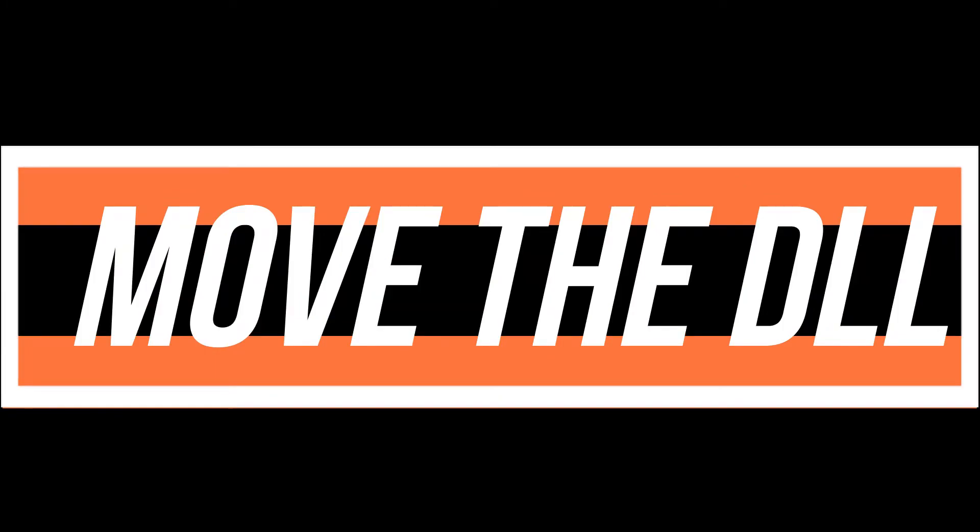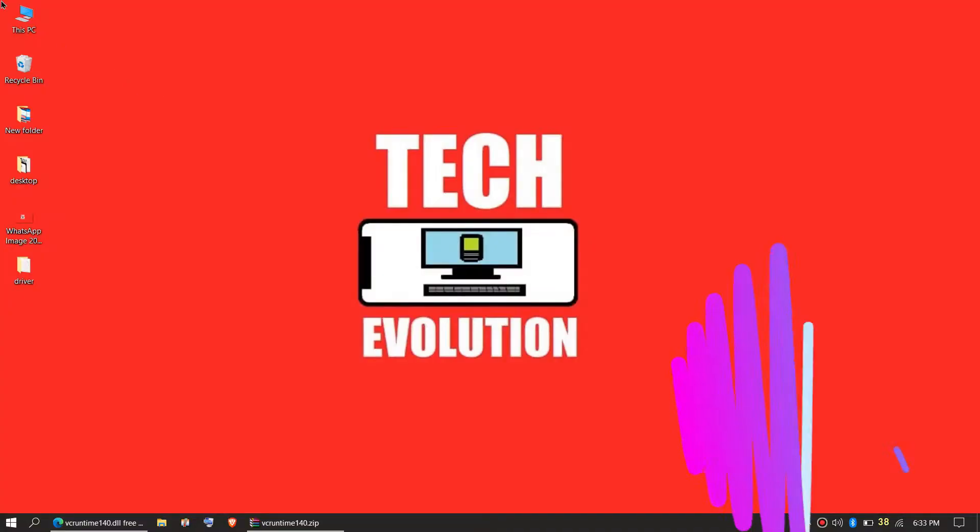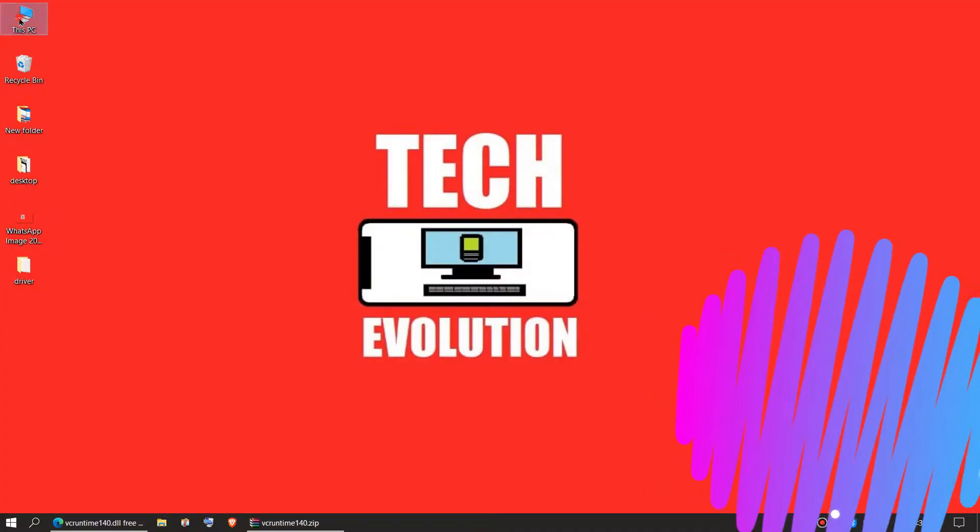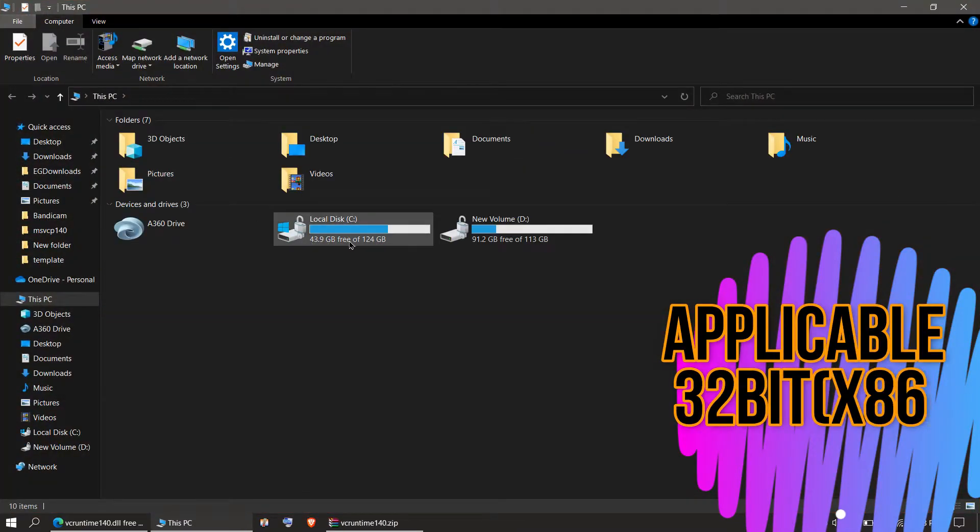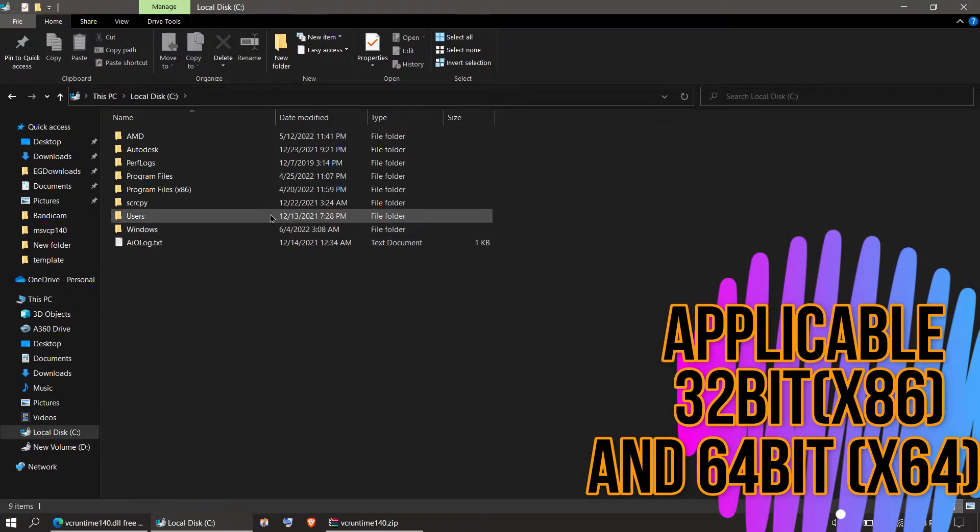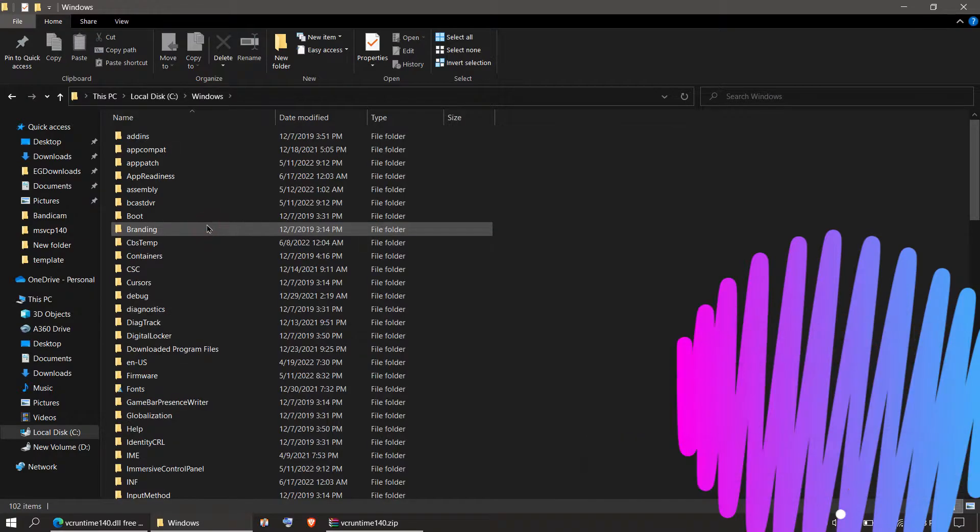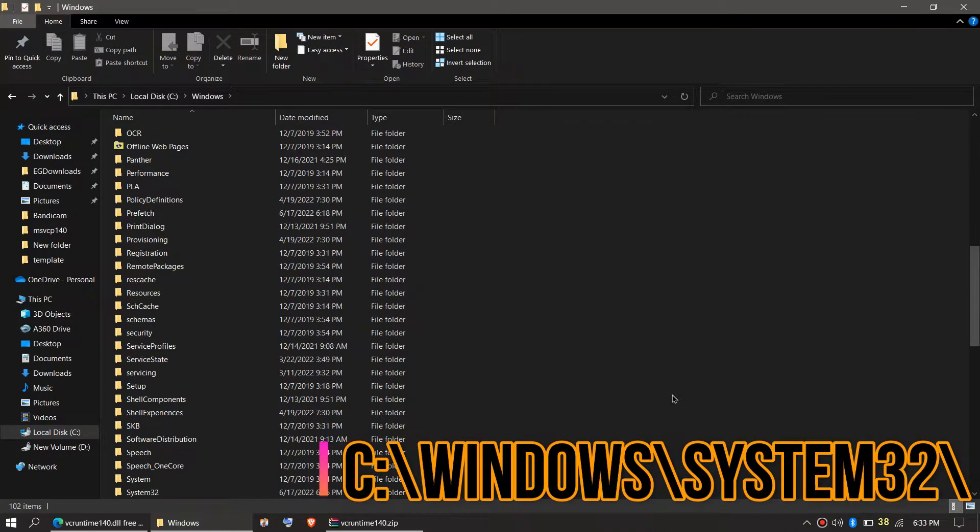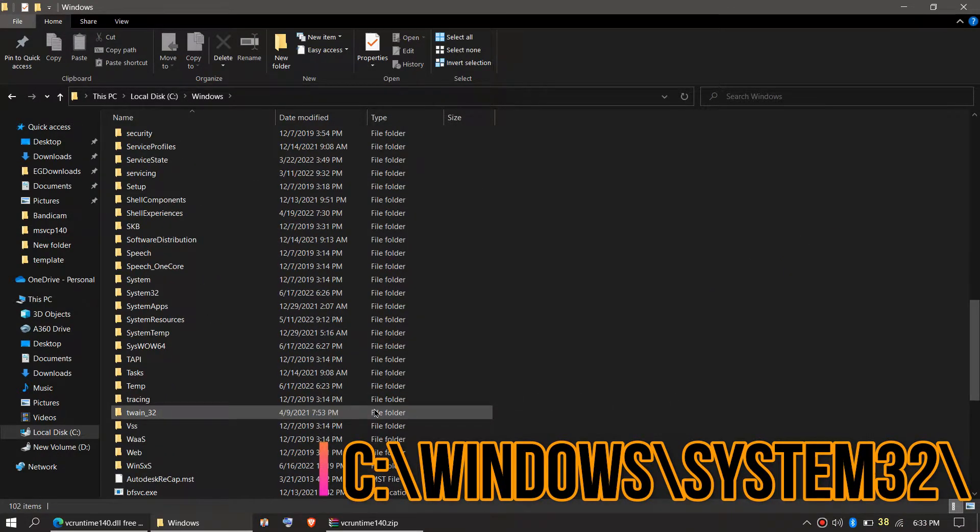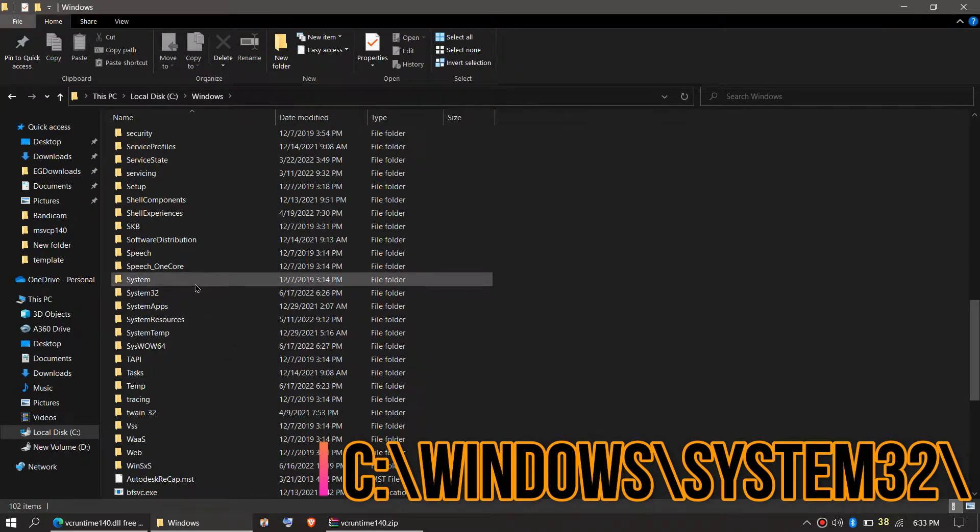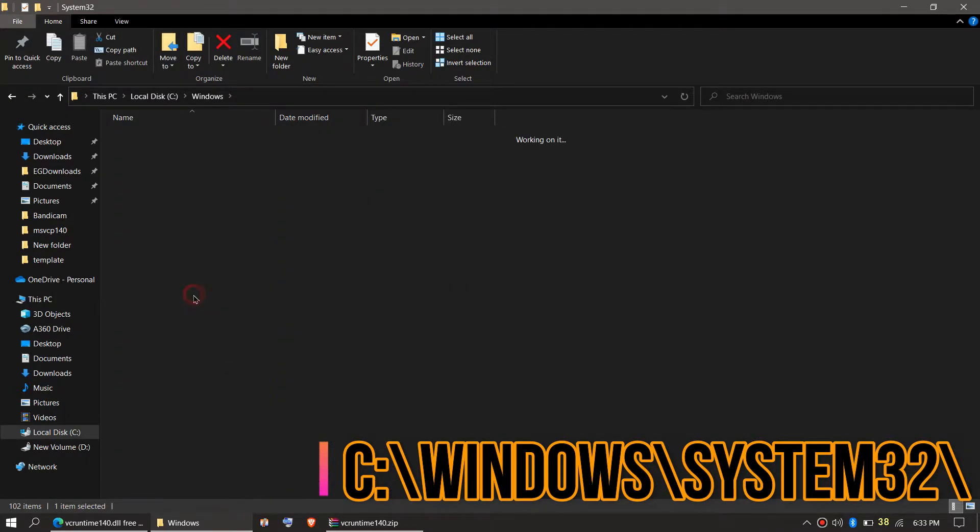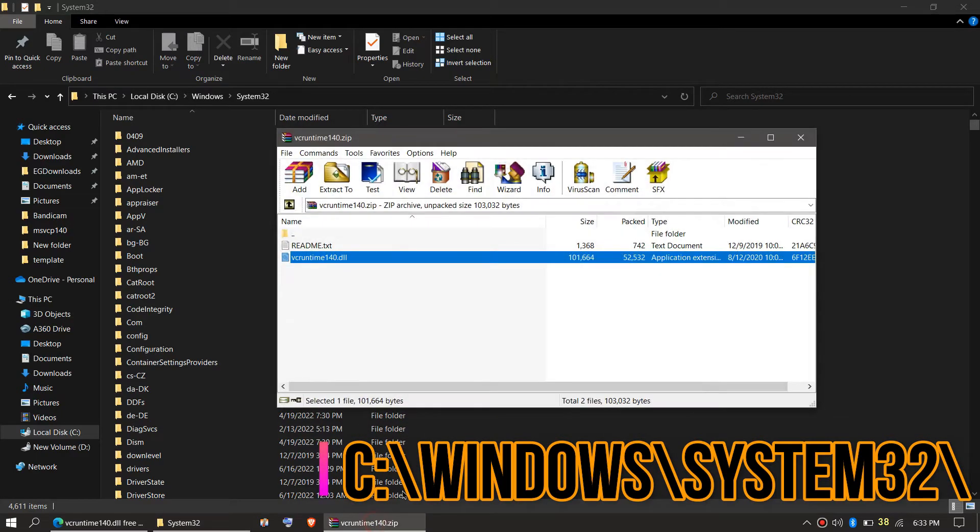In order to move the DLL, you need to first open This PC, then System Drive C, Local Disk C, Windows, and find a folder named System32. This is the home of 32-bit DLL files. Then click on the downloaded zip.